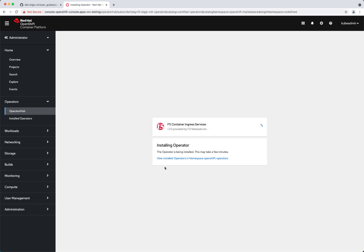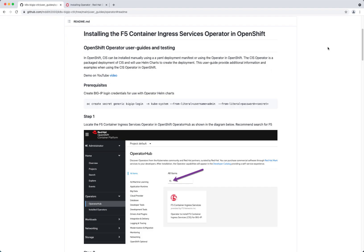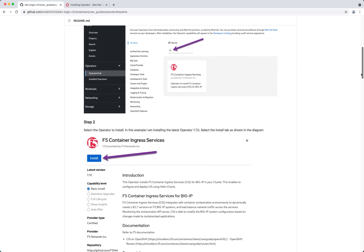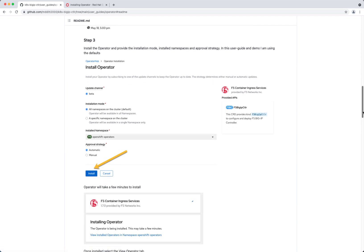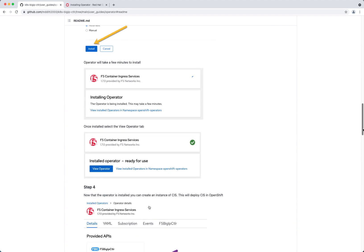This takes a few minutes to go through the installation of the operator itself. Once the operator is installed, we will go ahead and create the CIS instance. I created a GitHub repo that goes through this process. I created my big IP login prerequisites — the big IP secrets that CIS will use. In step one I looked for the operator and did the install. We're now at step four, waiting for the operator to completely finish, and then we'll see the view operator function and create the instance.